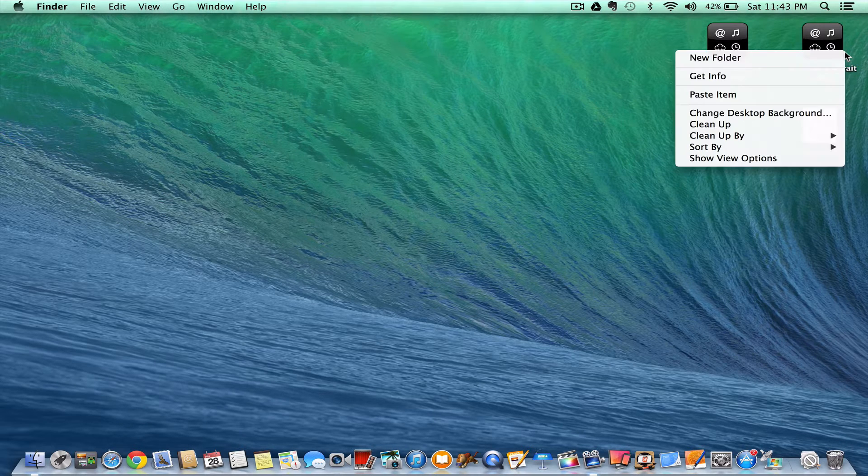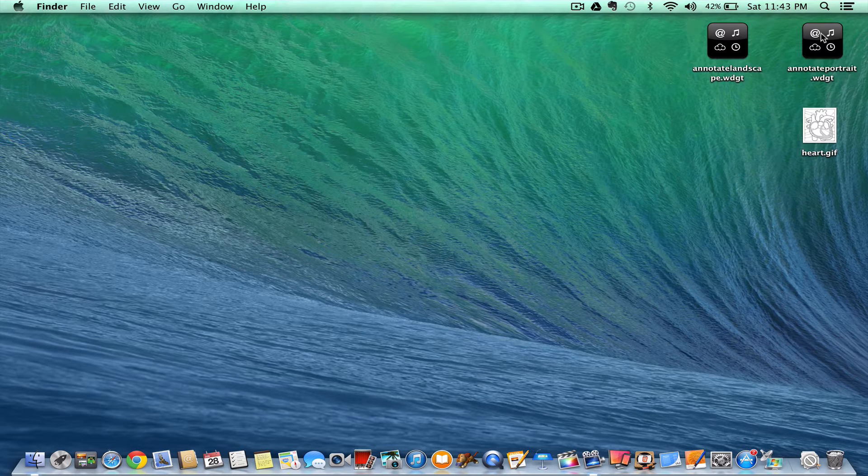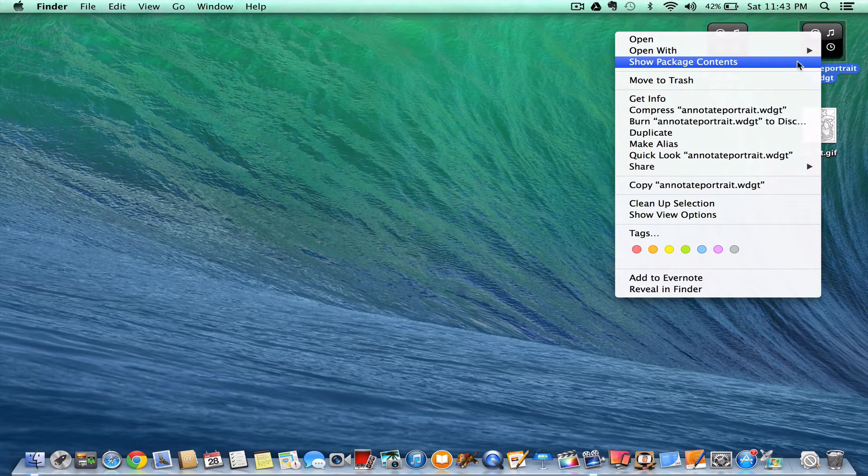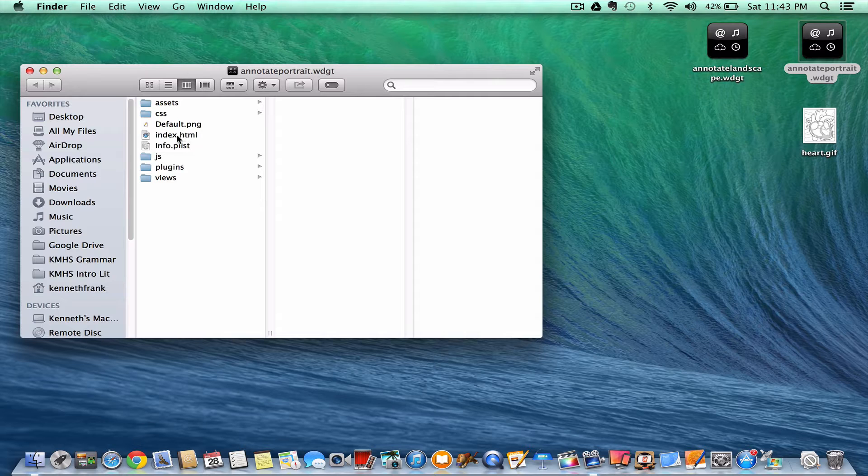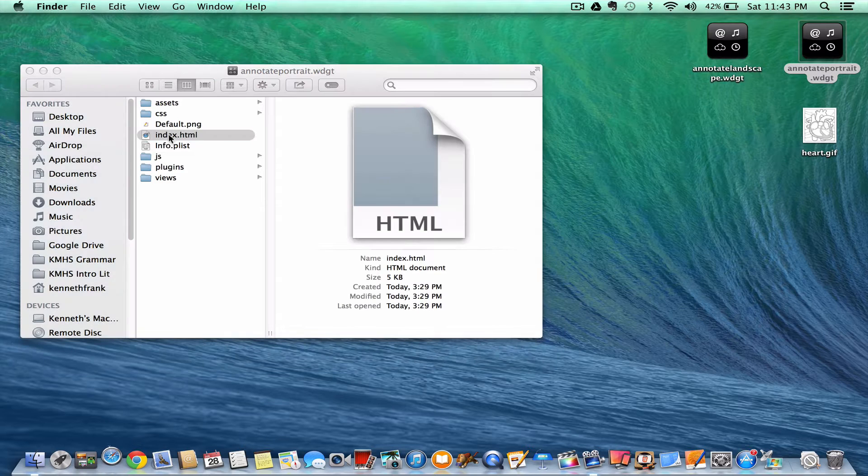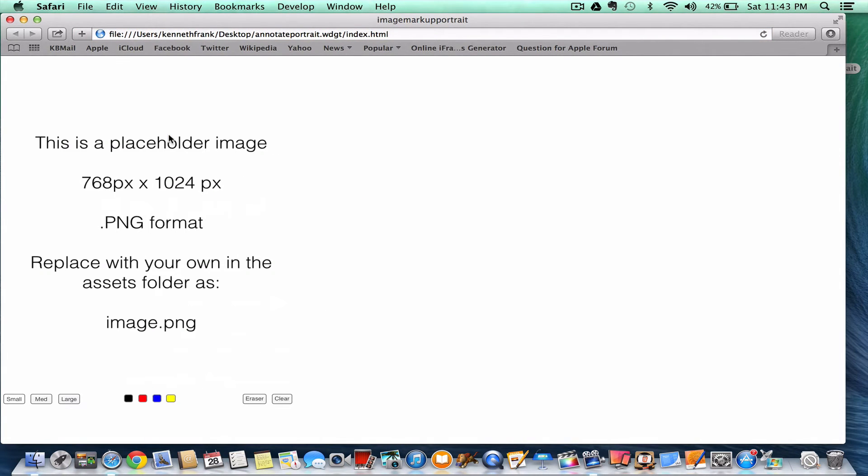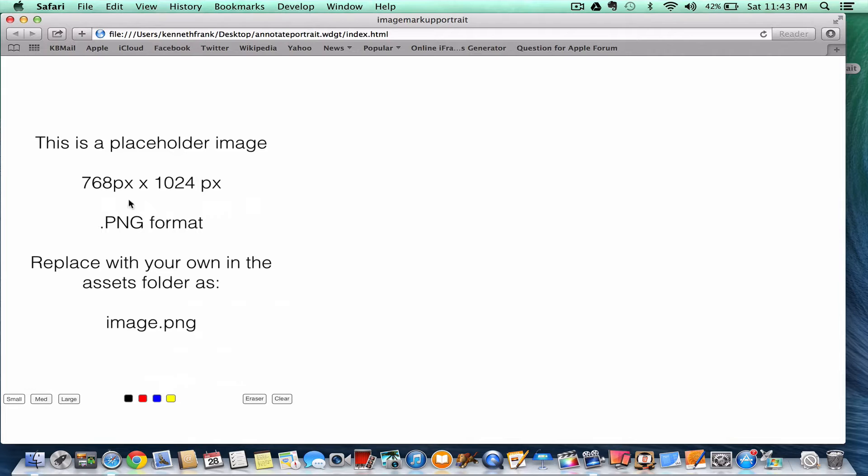This is the portrait one. I'll show the package contents on the portrait widget. I'm going to launch it in the web browser to preview it. And it says here this is a placeholder image. Notice how it gives you the dimensions. This is the important part. The iPad screen or I should say the widget is 768 pixels by 1024 pixels when it's portrait.